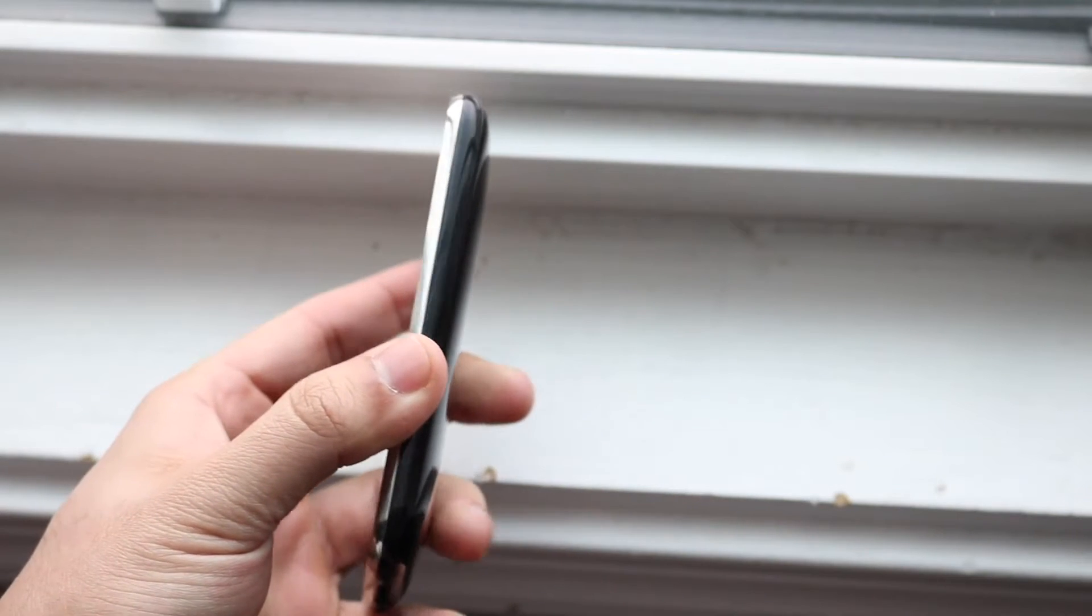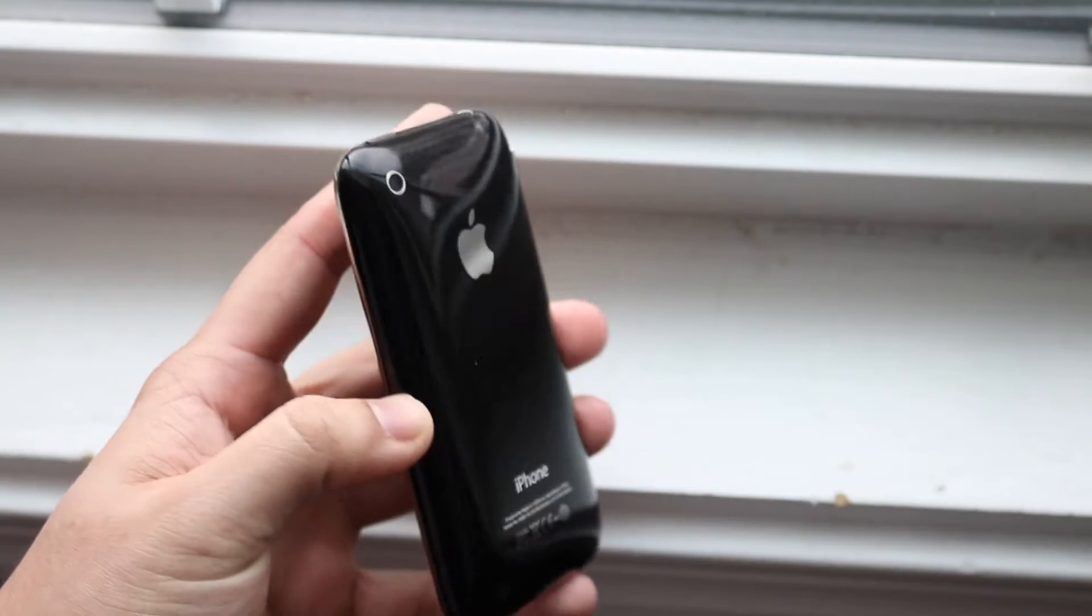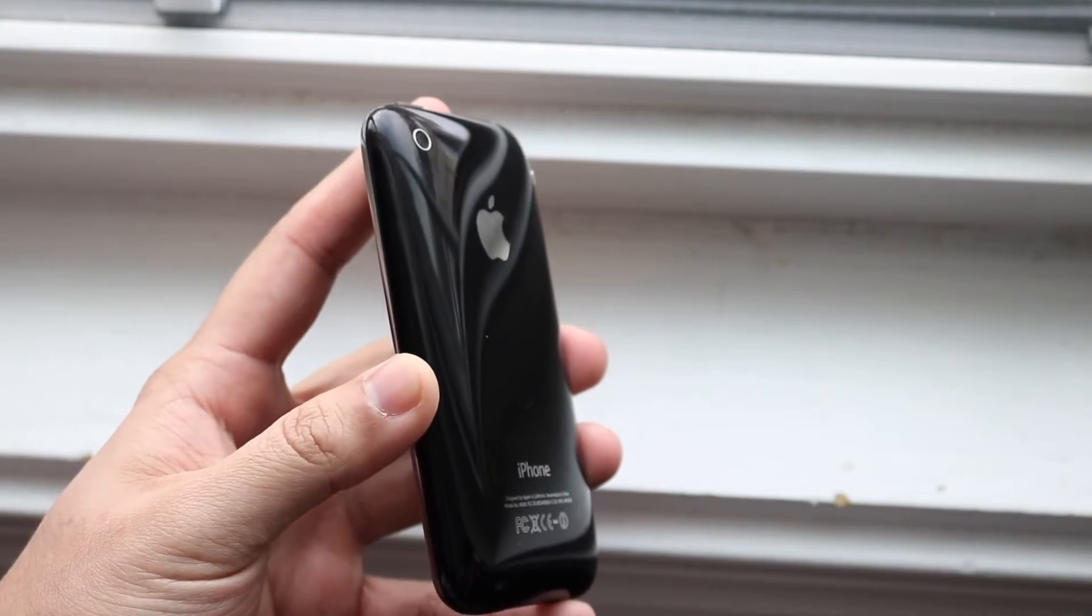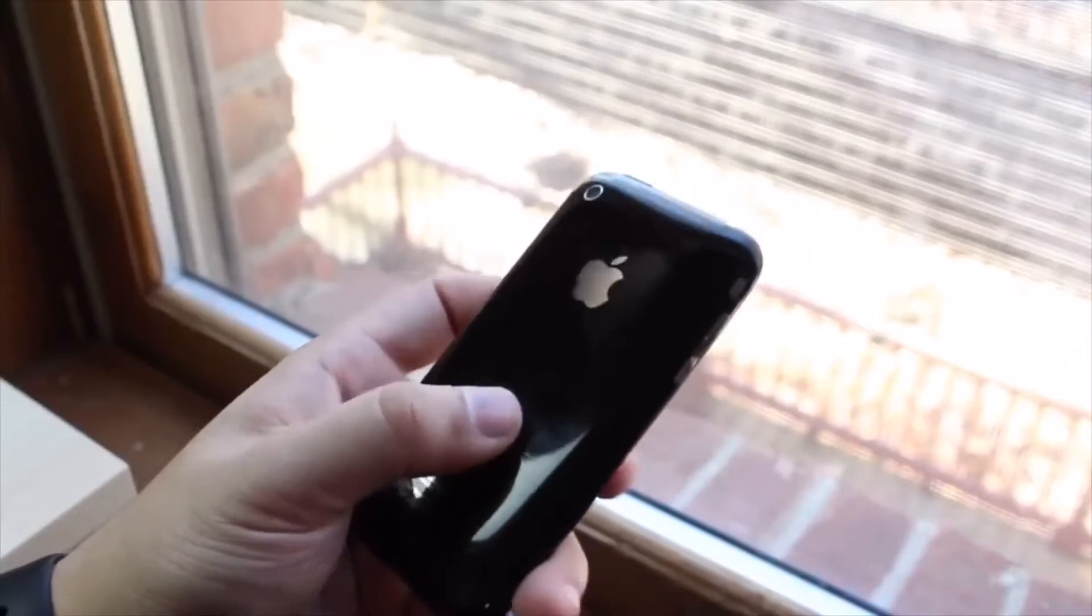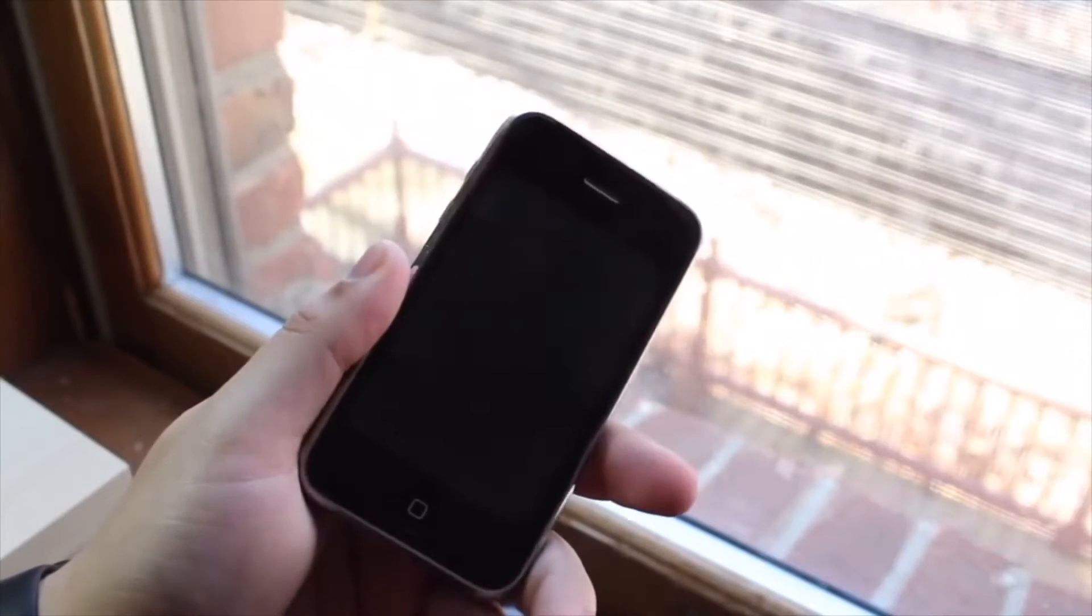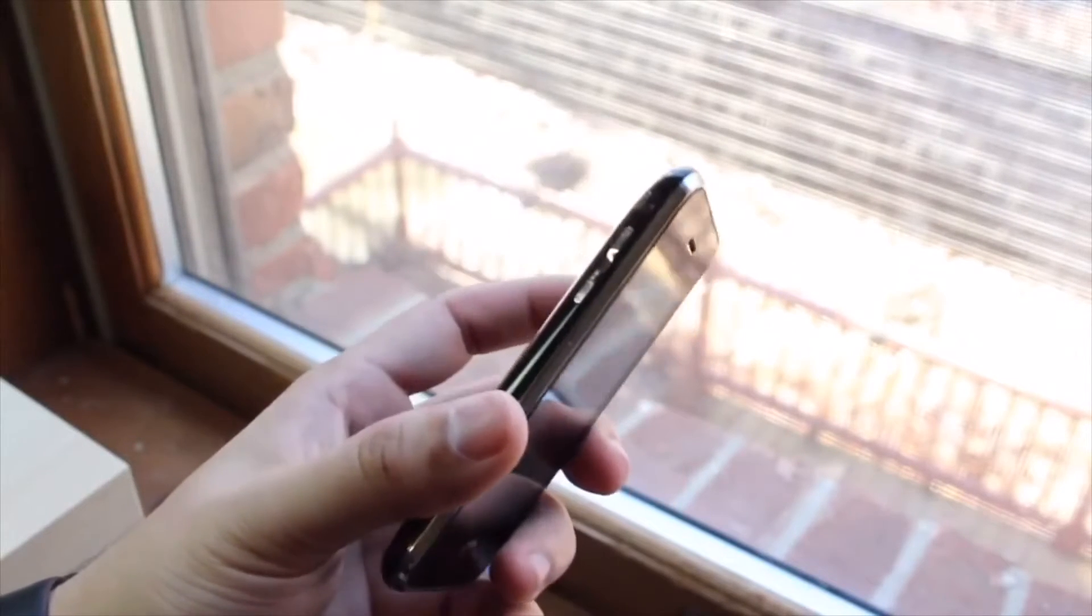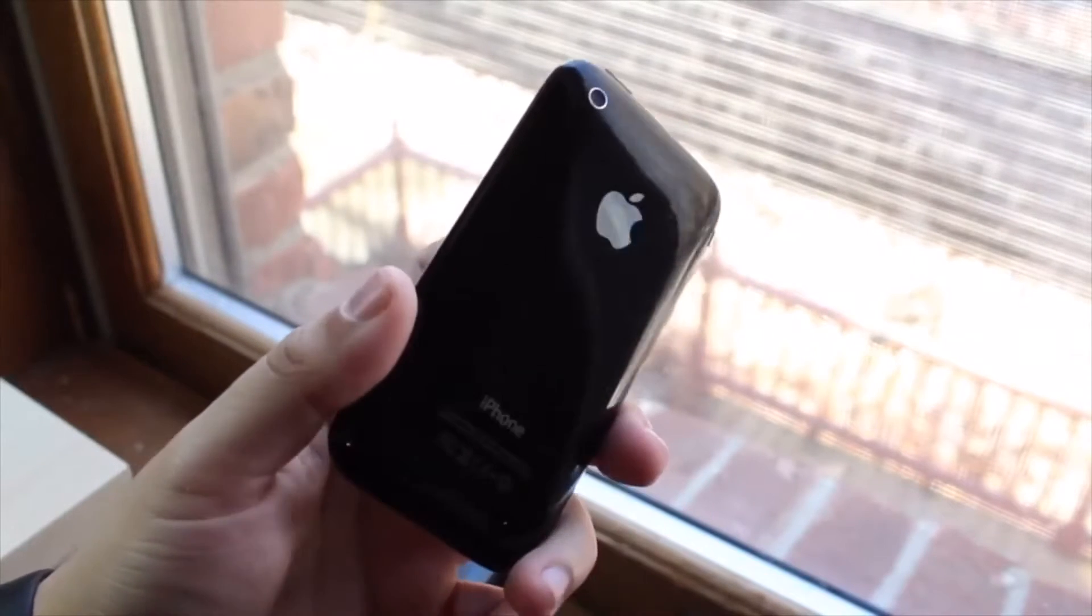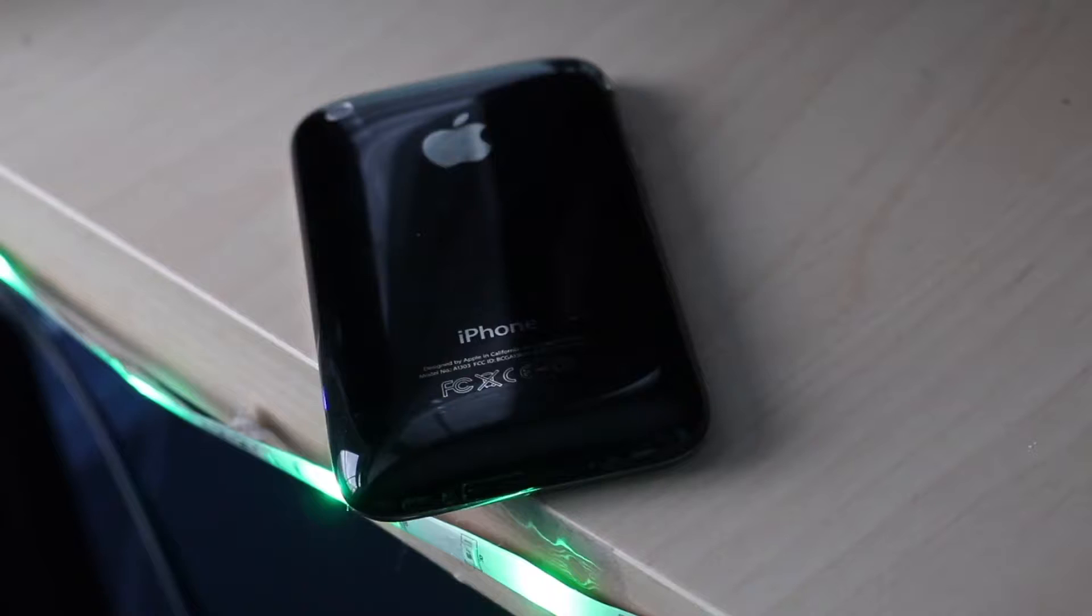On the bottom it had that 30 pin connector, which was very interesting. But by that point we already had 30 pin connectors on every iPhone since then, so it wasn't that big of a deal. You also had a headphone jack on this phone too, which is great. That's something we don't have on any iPhones anymore—we don't have a 30 pin connector or headphone jack.